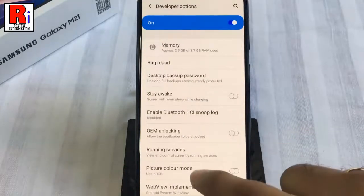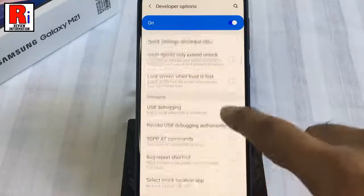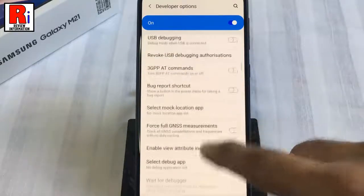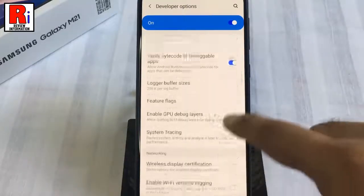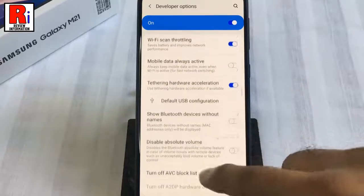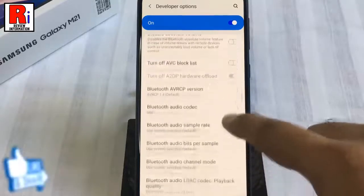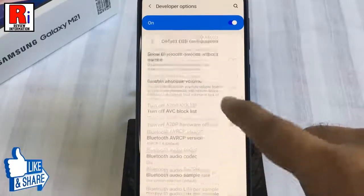The developer options menu lets you configure system behaviors to improve app performance. The list of developer options will depend on the version of Android that your device is running.